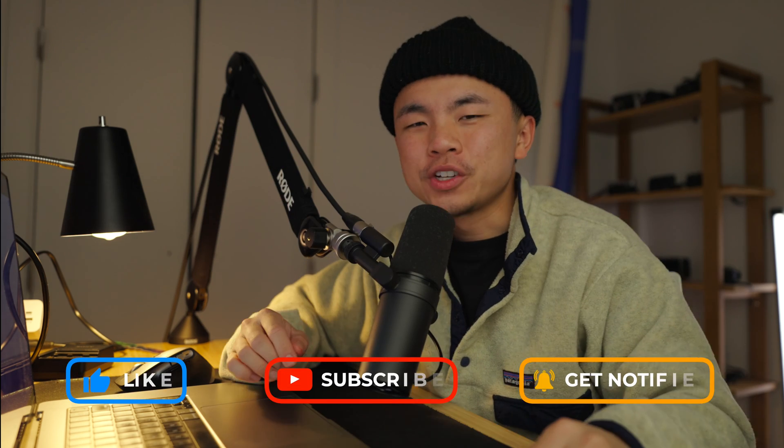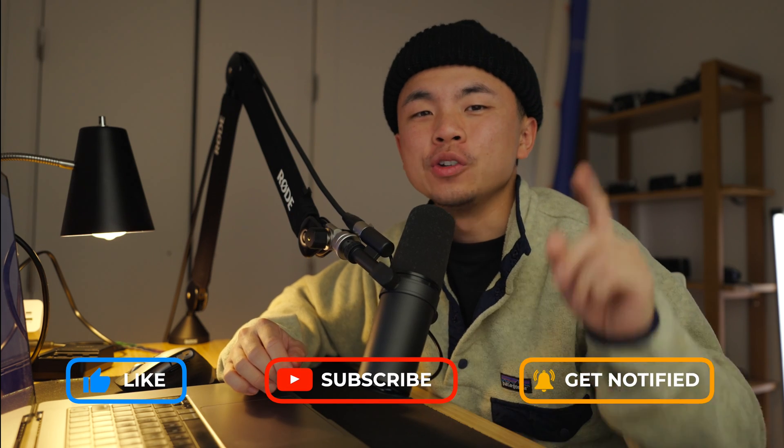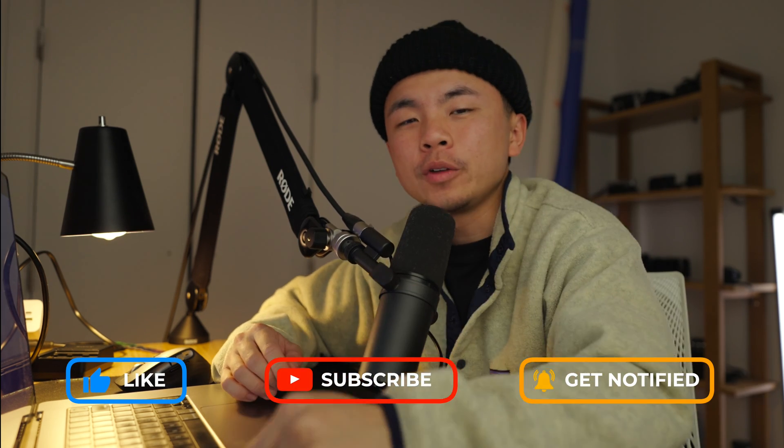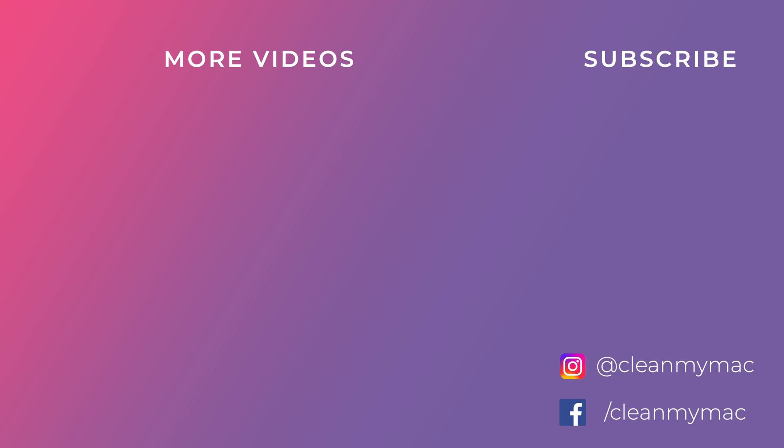Thank you guys so much for watching another video. Make sure you like, subscribe, and hit that bell notification for more Pro Mac tips.